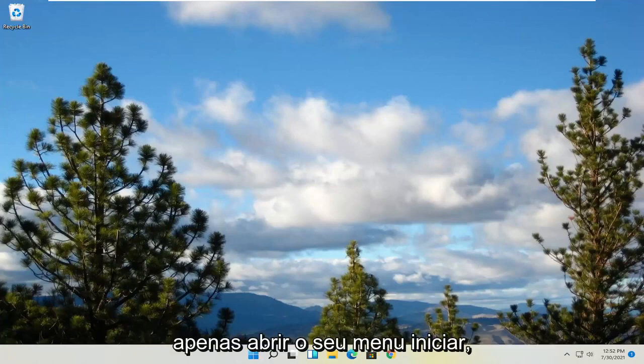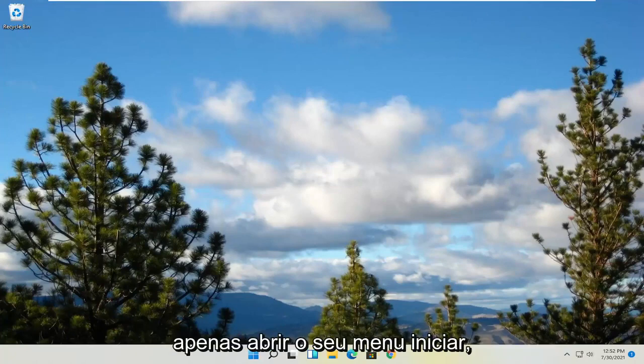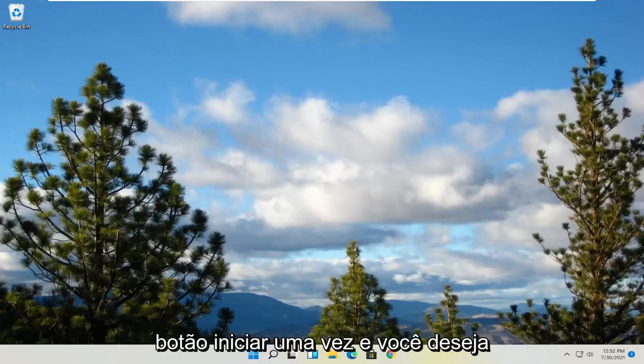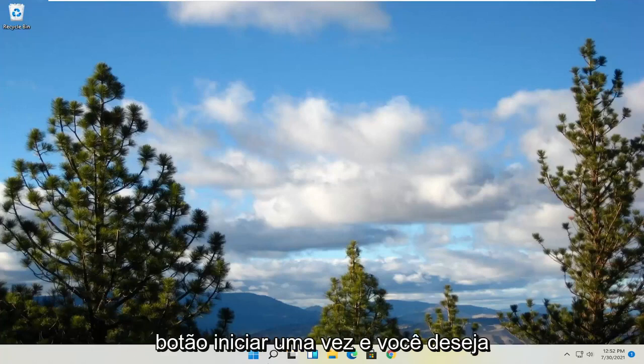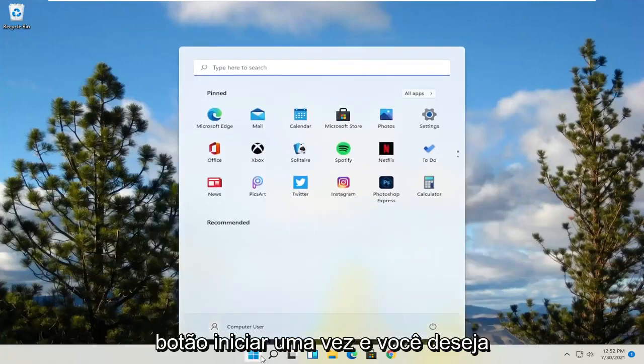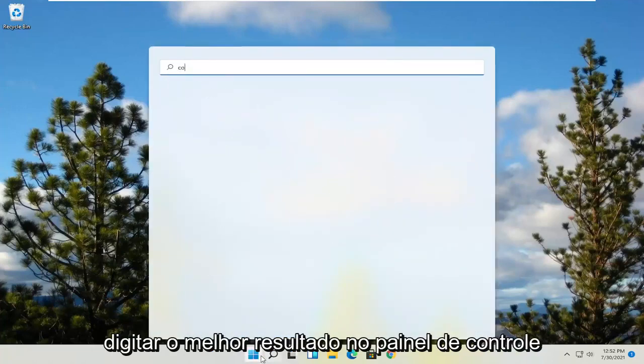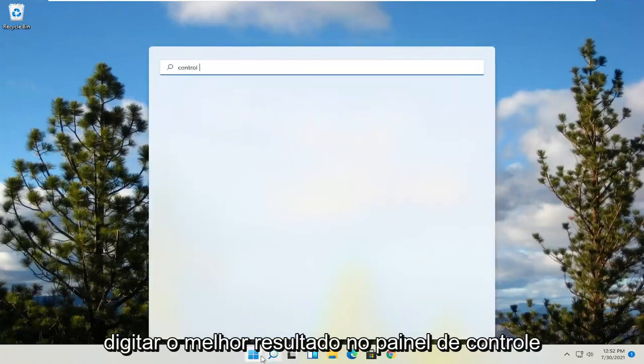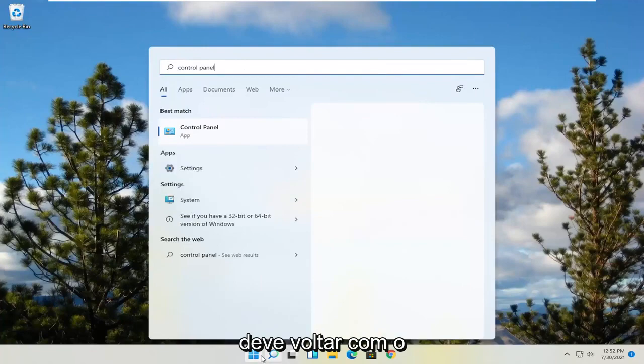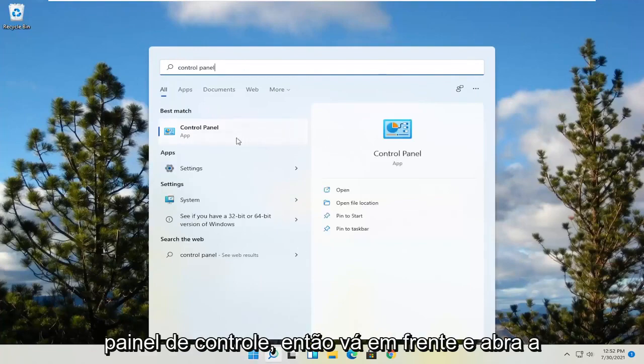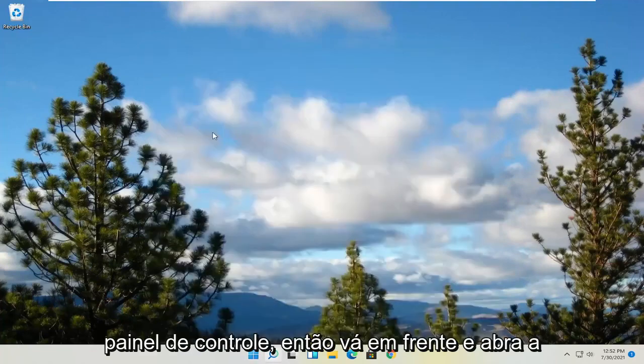So all you have to do is open up your start menu. Just left click on that start button one time. And you want to type in control panel. Best result should come back with control panel. So go ahead and open that up.